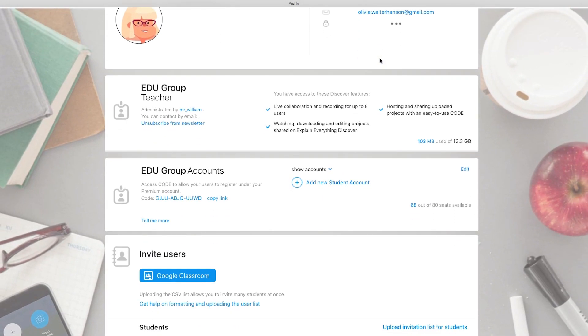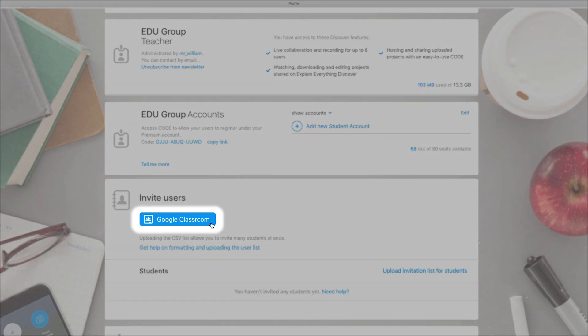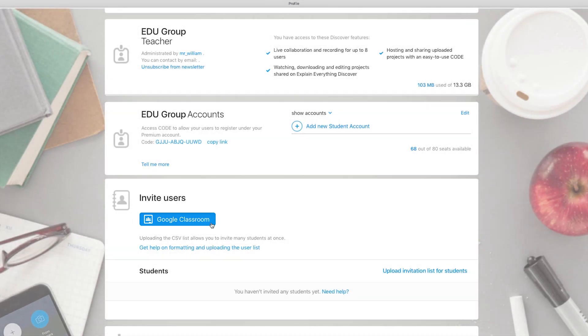Scroll down to the Invite Users tab where you will find Google Classroom. Tap it to start the user invite process.